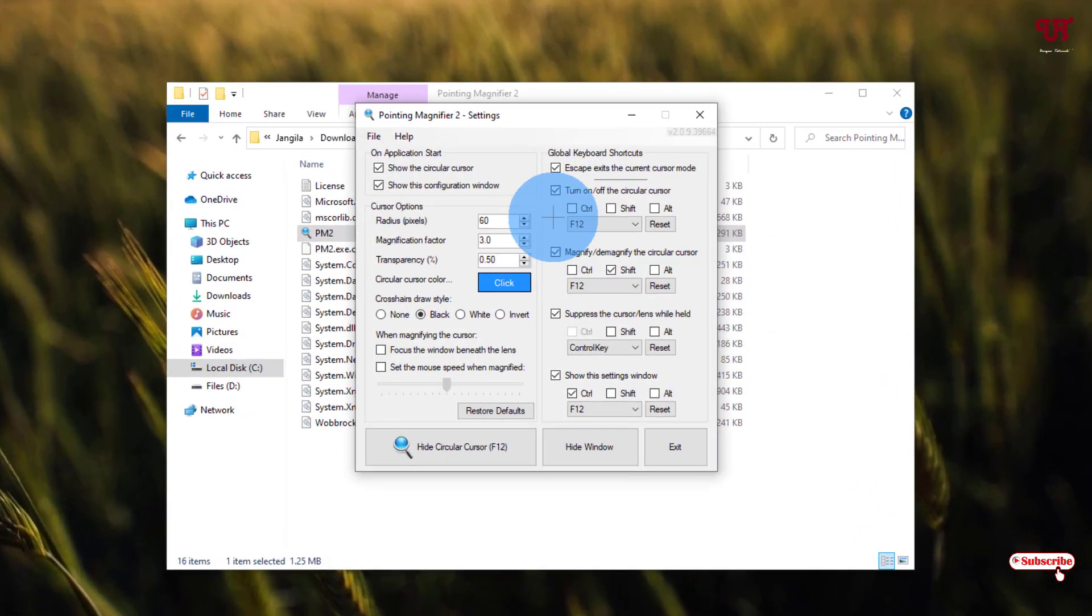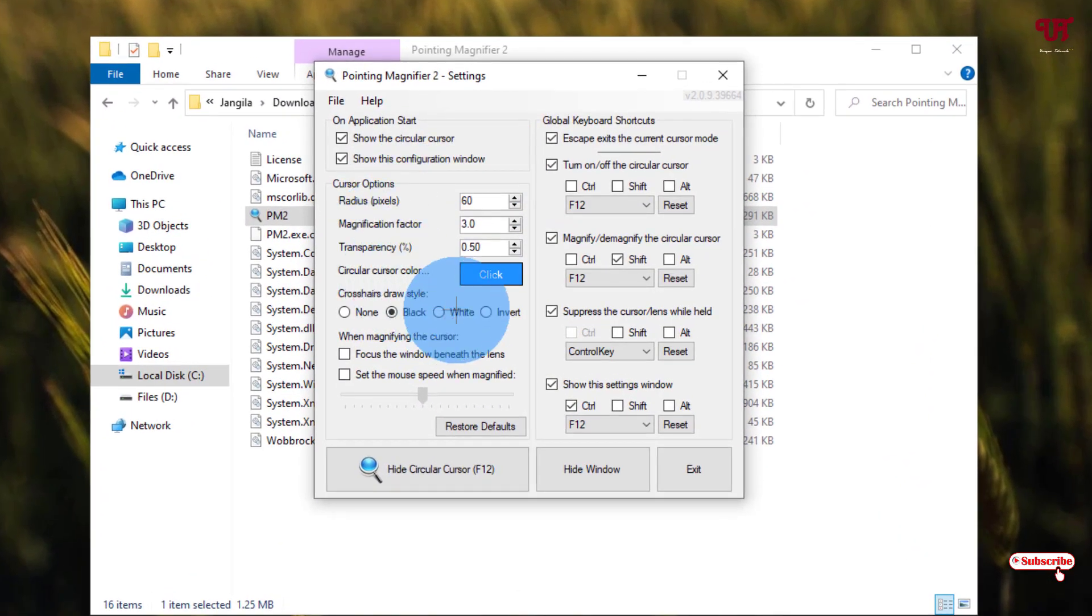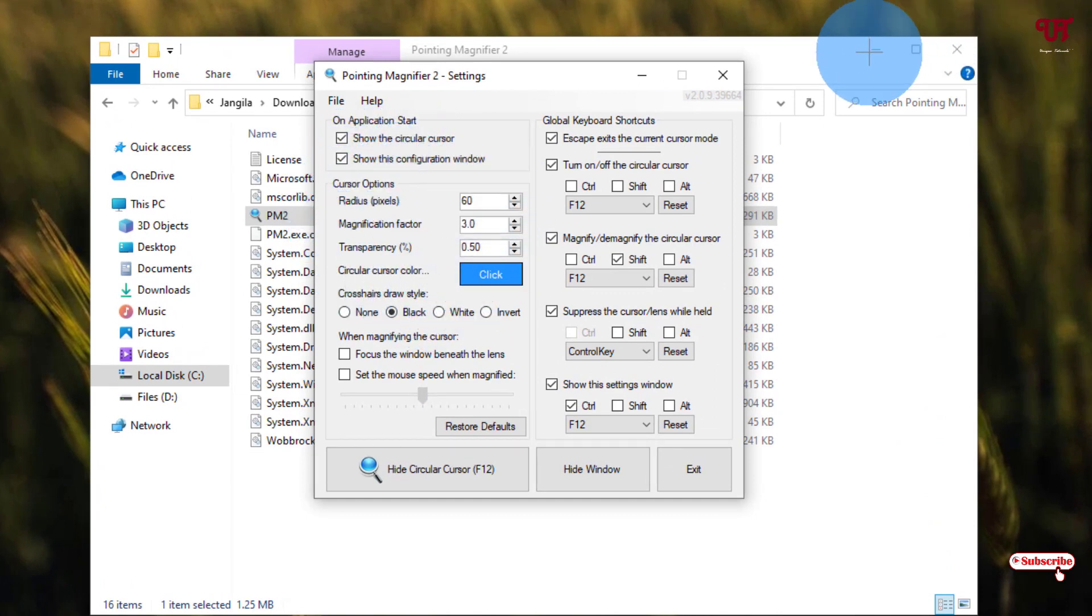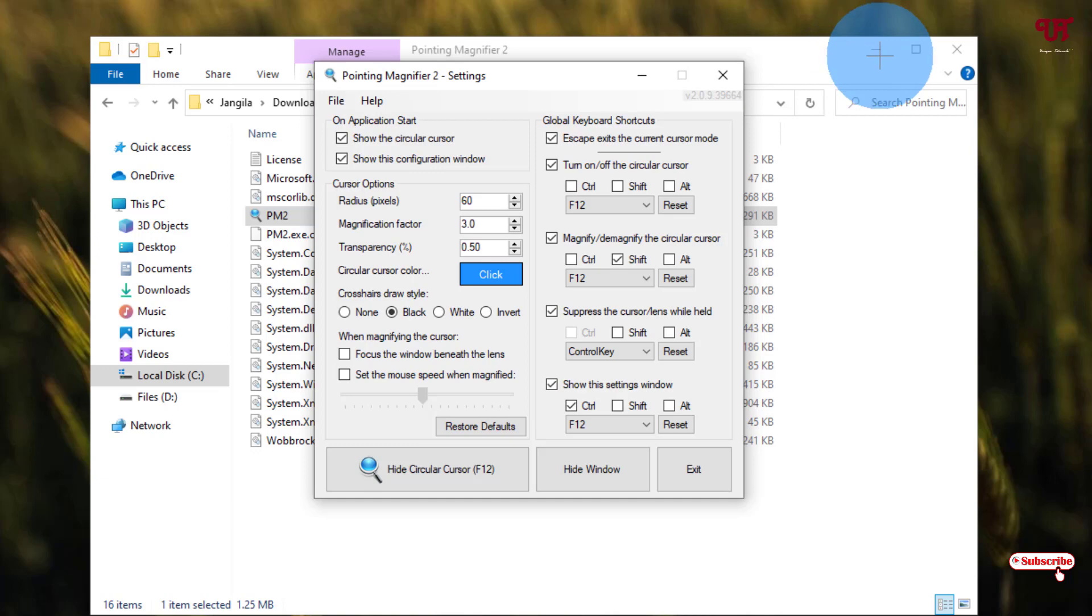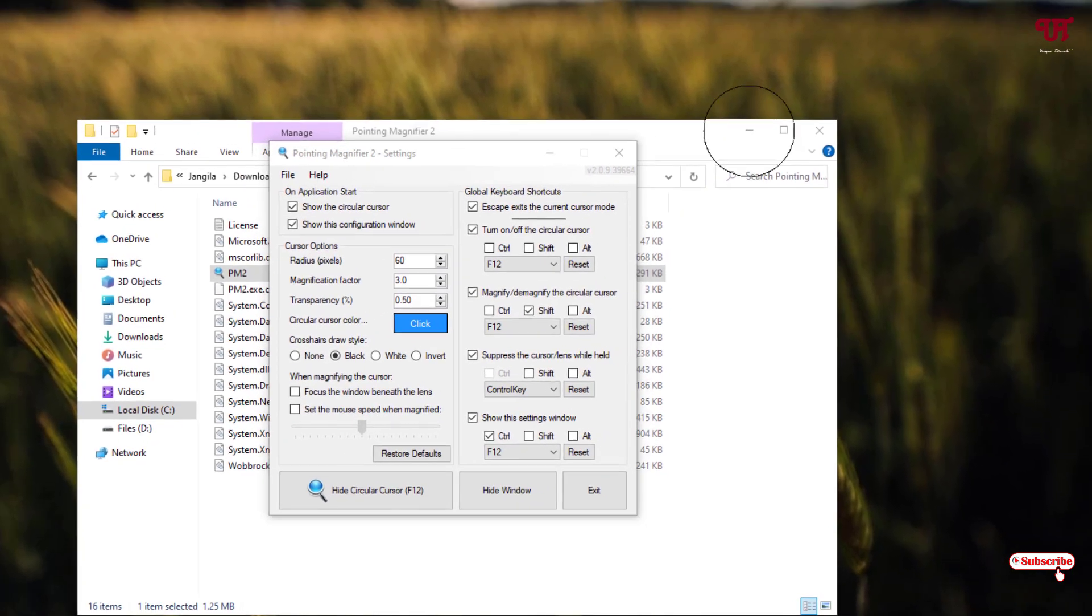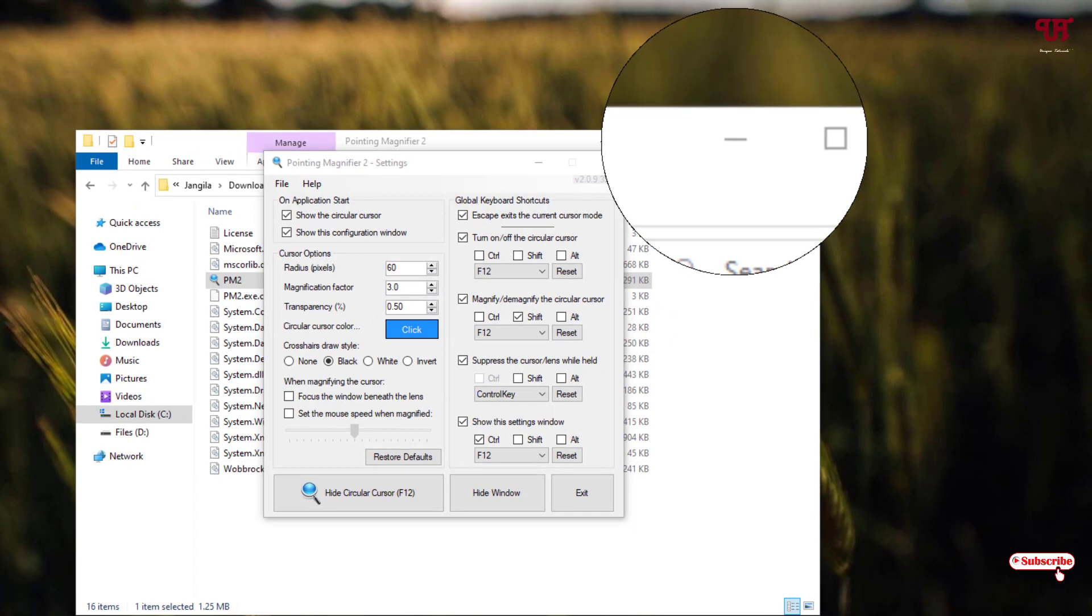You can see now my cursor has been turned into a circular shape, right? Let me minimize this one and give you a demo. Say I want to zoom this portion or use this option to magnify. Just click once—you can see now I can move the cursor inside this circular shape. Let me minimize this window.